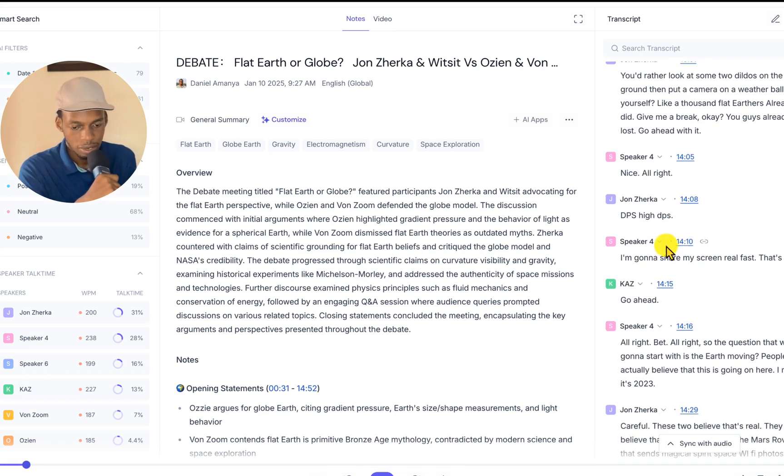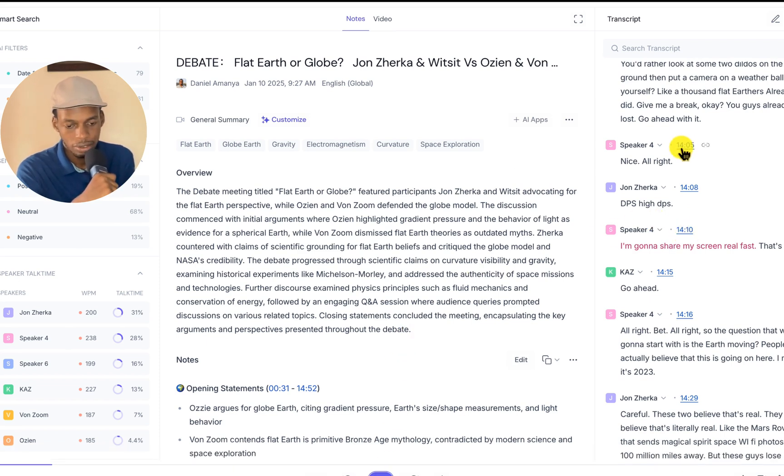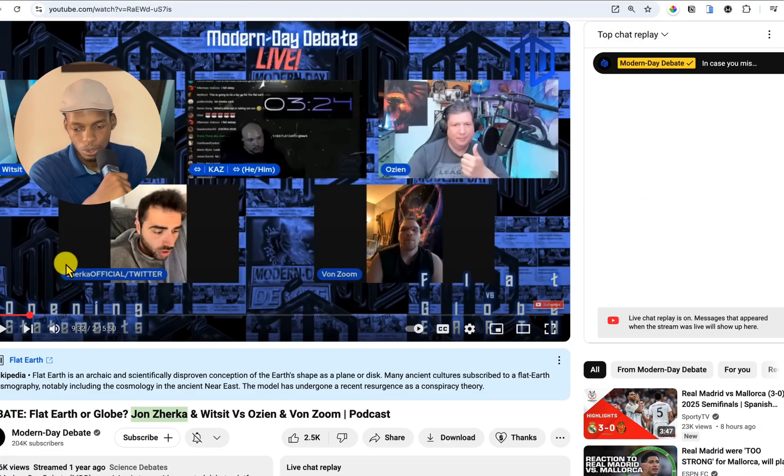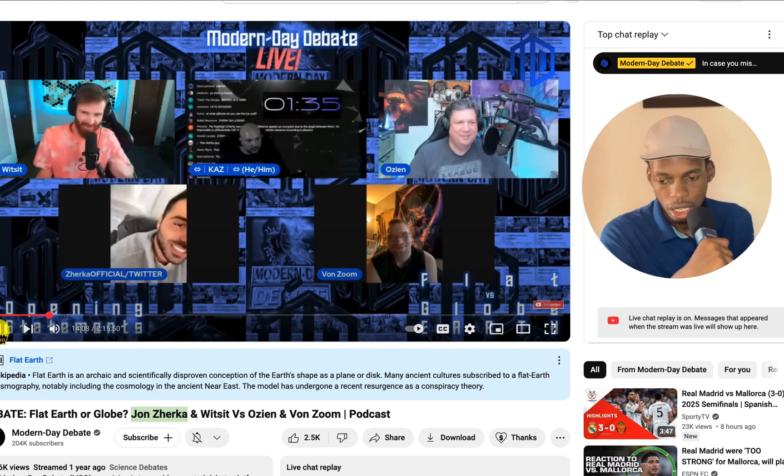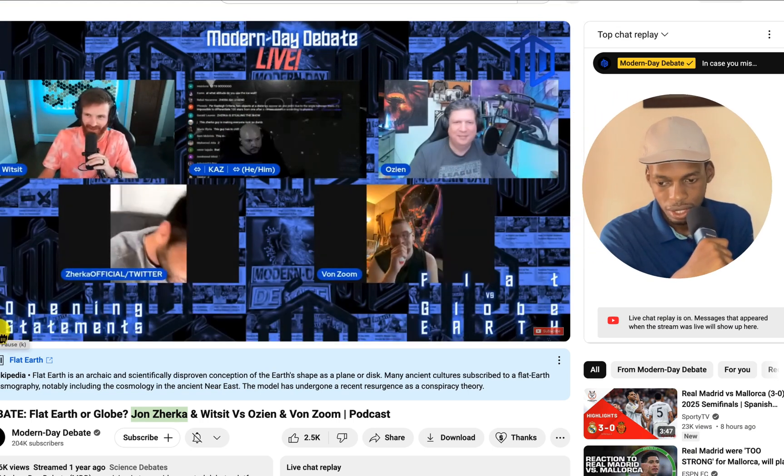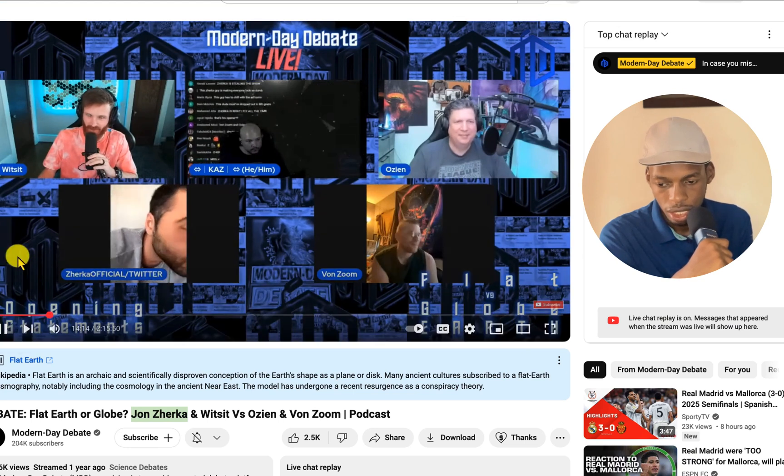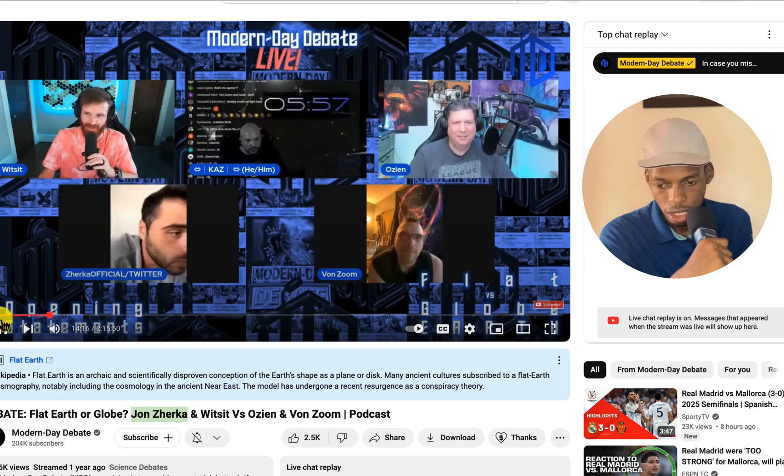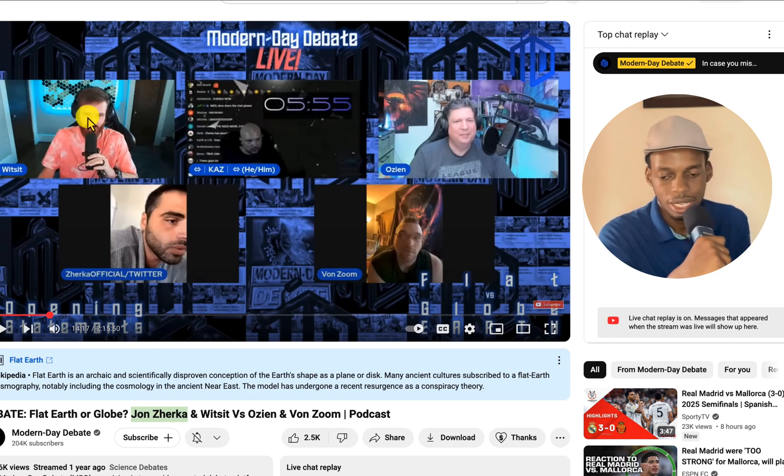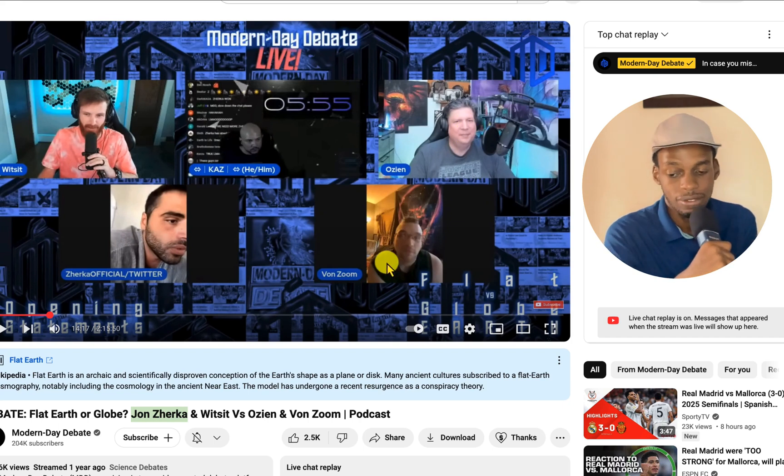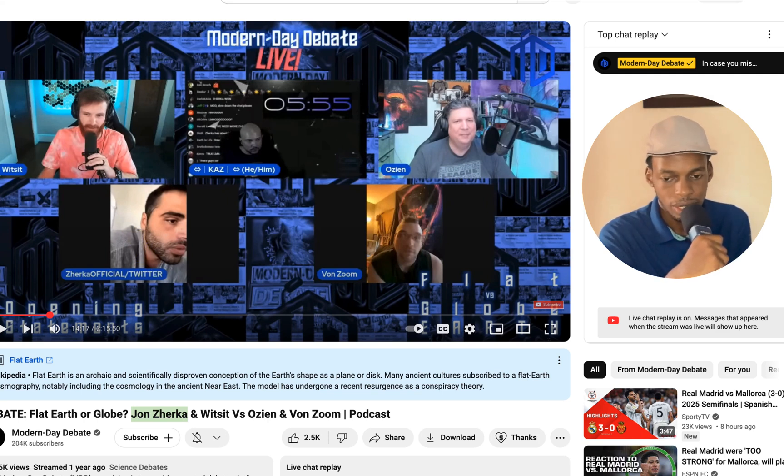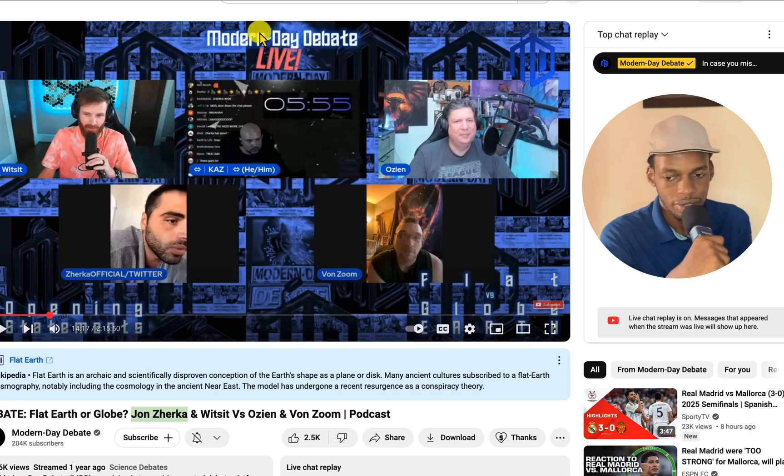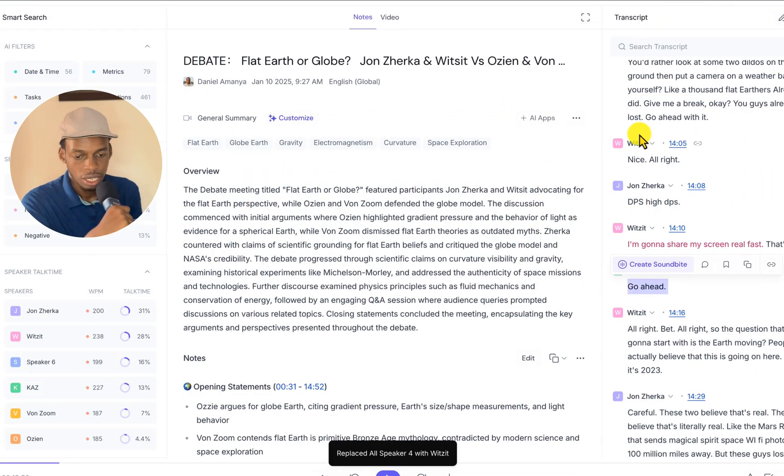And then speaker four. Who is speaker four? Speaker four speaks at 14 minutes 5 and 14 minutes 10. So I'm going to see who speaks at the 14th minute. 'I'm going to share my screen real fast.' The next speaker is Witsit. And I think that's it. We have identified Kaz, OZN, Wanzo, John Zucker, and now lastly Witsit. So I'm going to identify him as Witsit. Speaker four, Witsit. And I think that's about it.